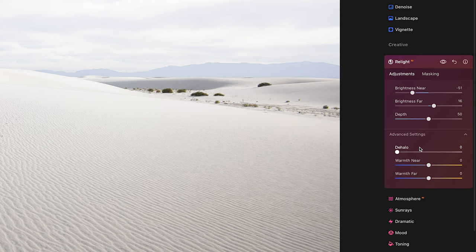In here we have a de-halo tool, we have a warmth near and a warmth far tool. And again, this is another technique that I commonly do. Whether you use Luminar Neo or not, this is something good to learn: when you do dodging and burning to an image, oftentimes you need to adjust the color temperature of that change. Because if you are darkening a highlight, highlights tend to be warmer, especially in landscape photography. And if you dim that, well then you're going to end up with just kind of like an orangey kind of brown color, and it's not going to look like a shadow.